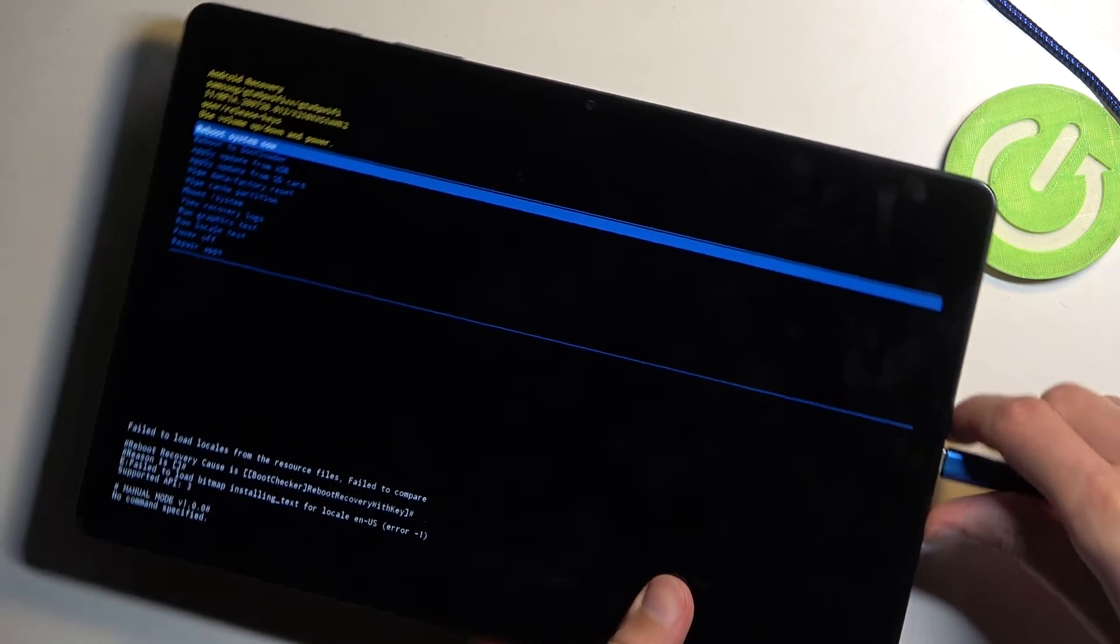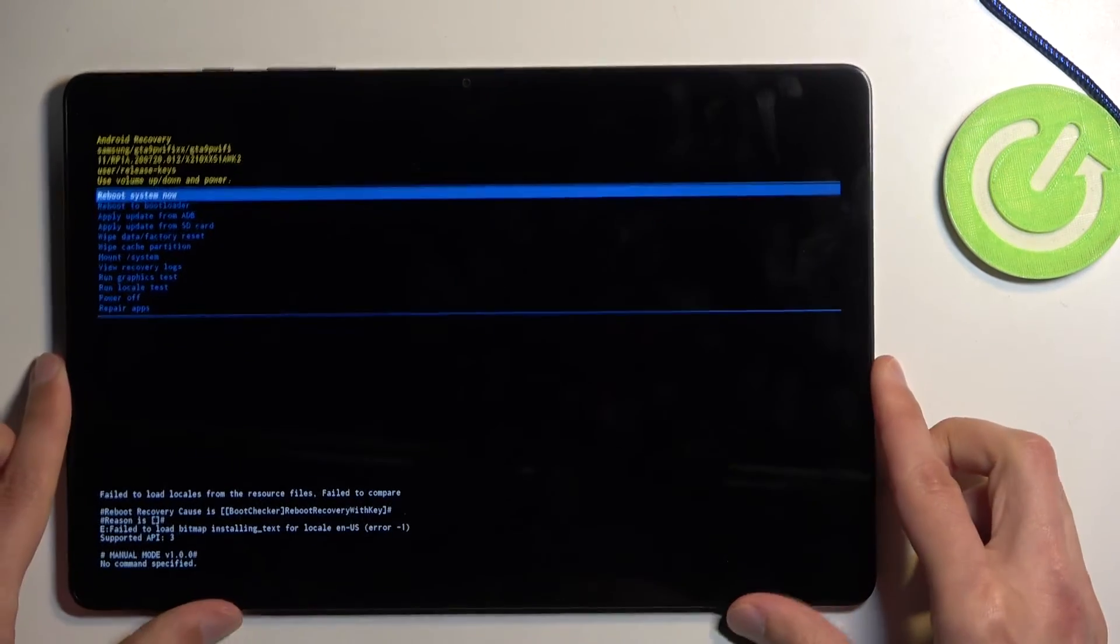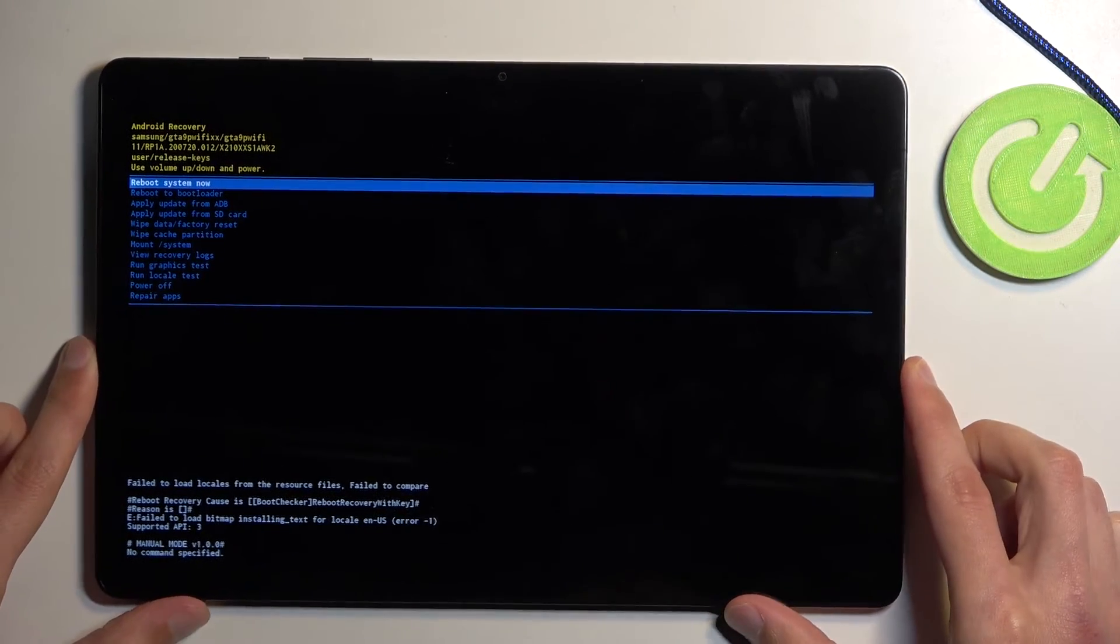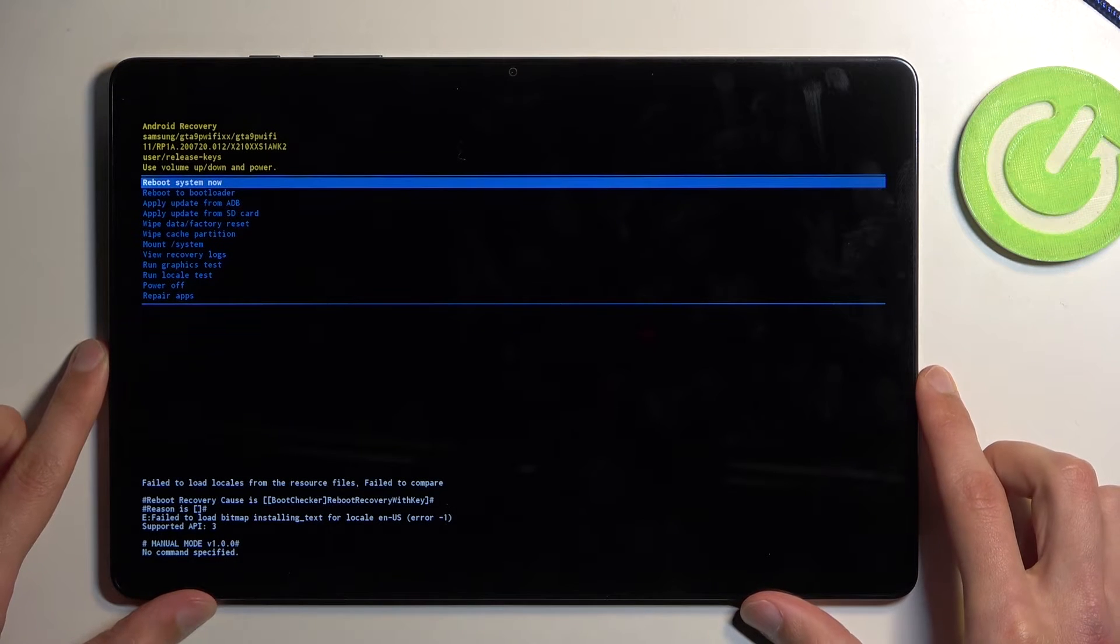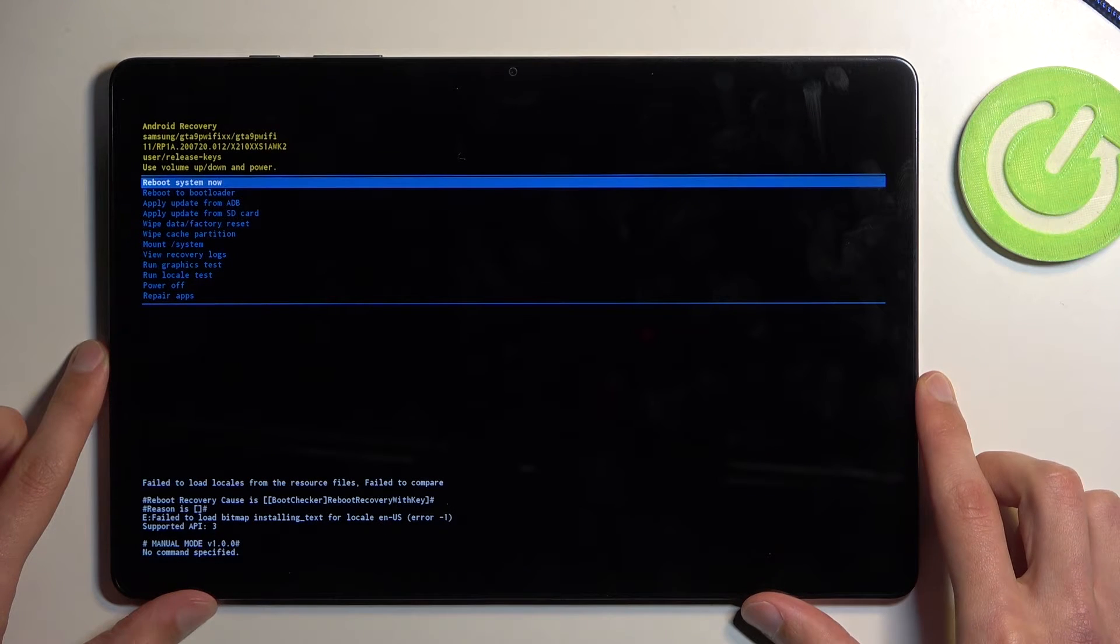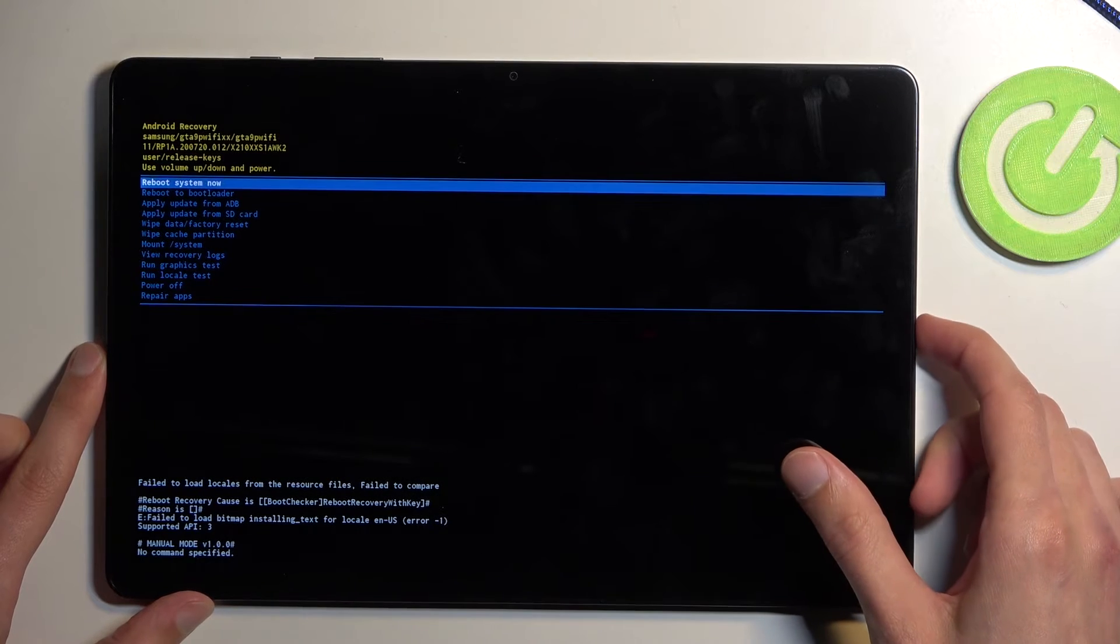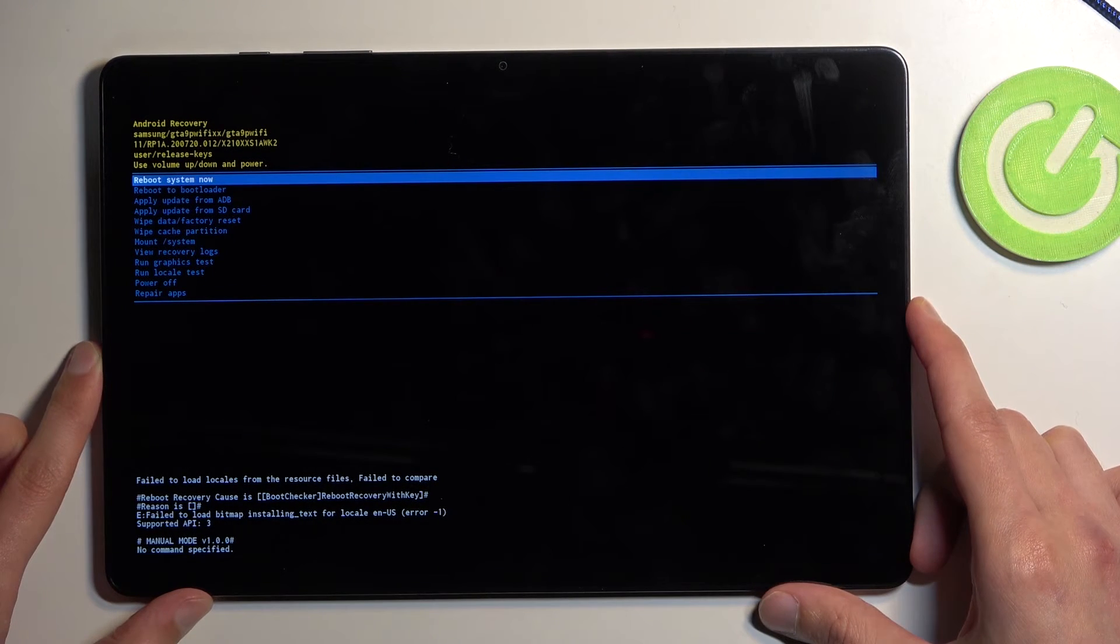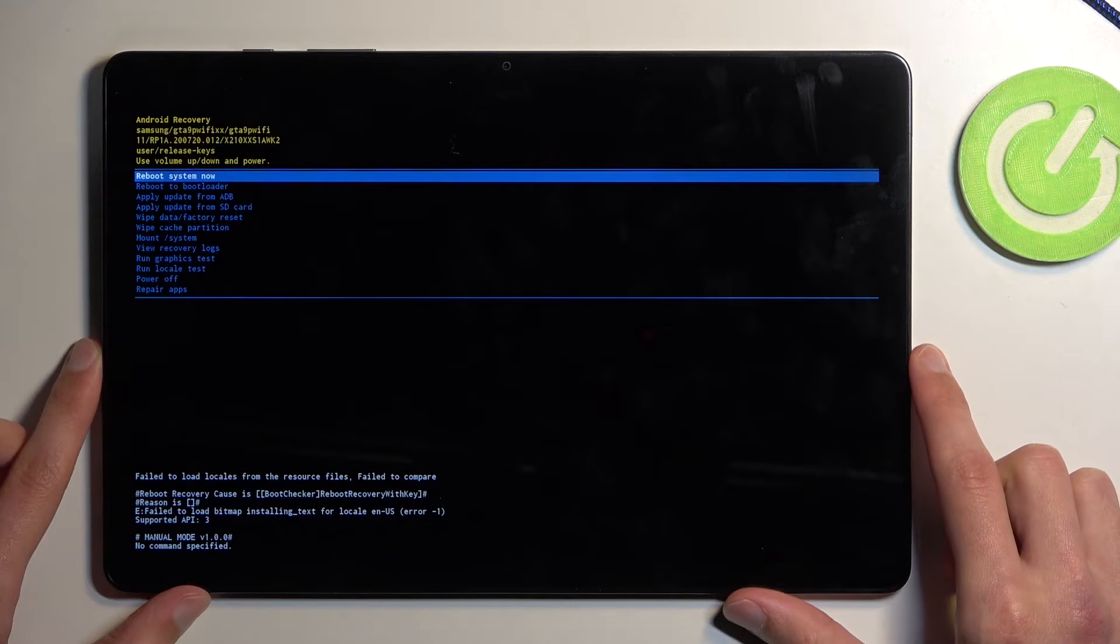Now quickly going into the options that are visible. Here we have reboot system now which is a way to leave this mode and go back to Android. Then we have reboot to bootloader which I'm pretty sure will take us to download mode because it's Samsung so we don't have bootloader.